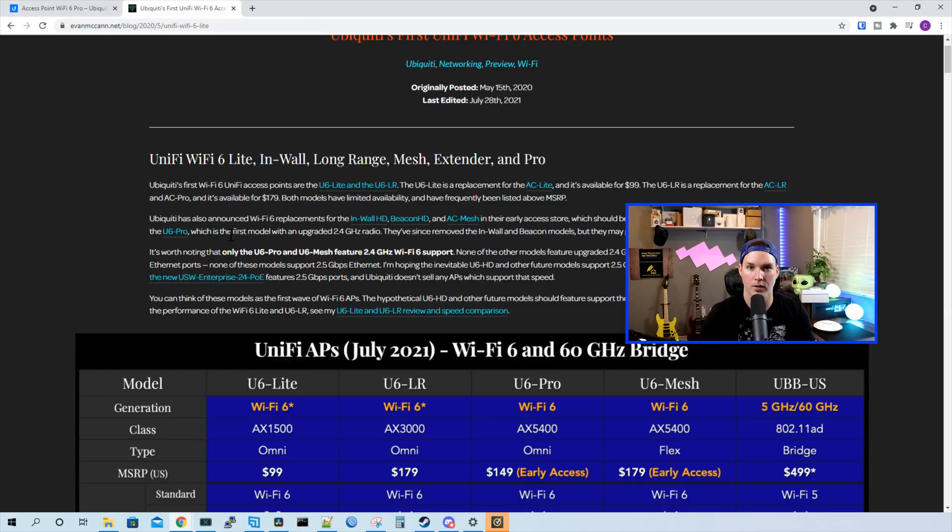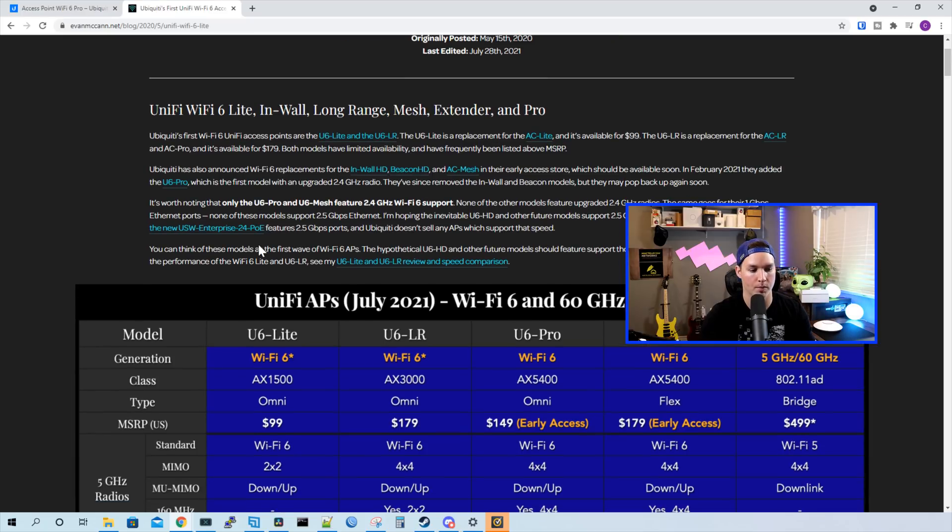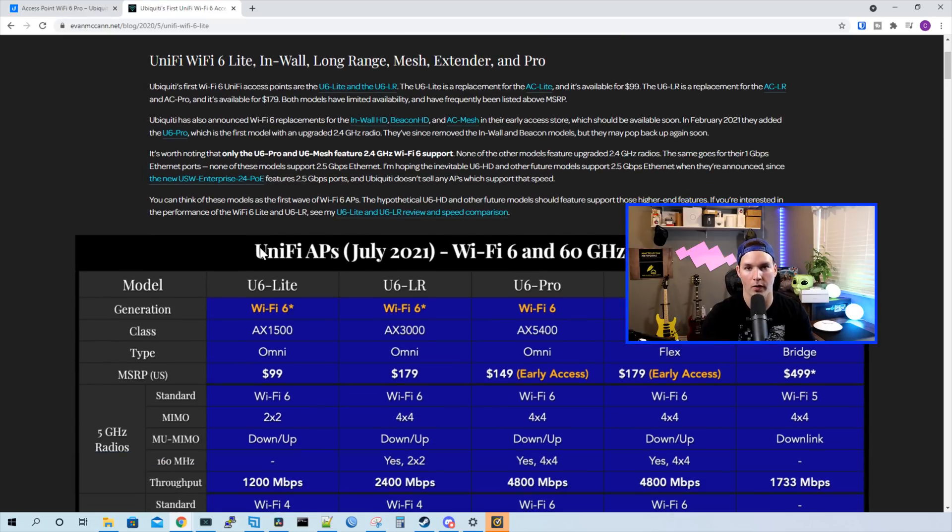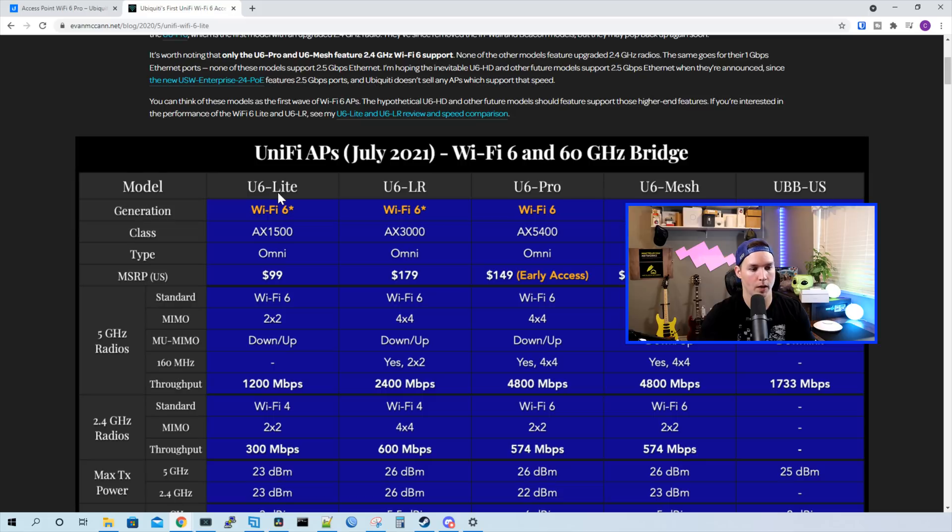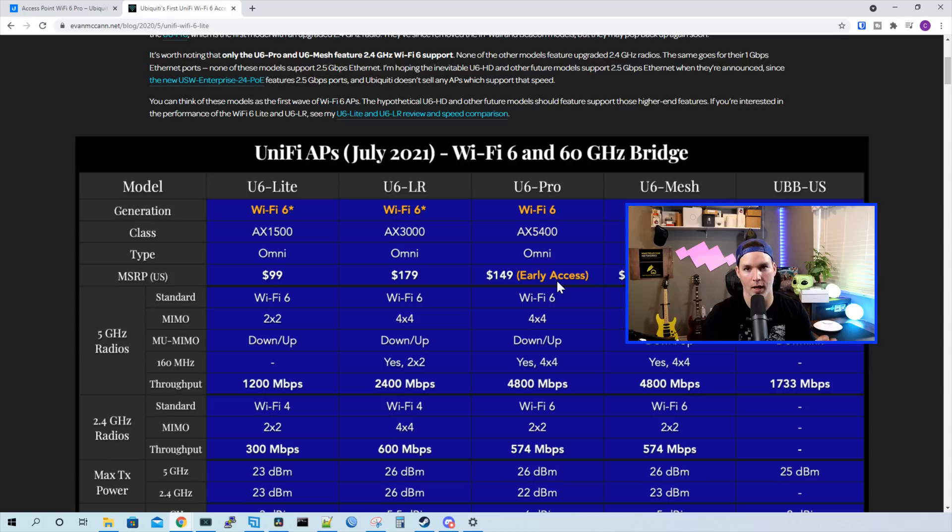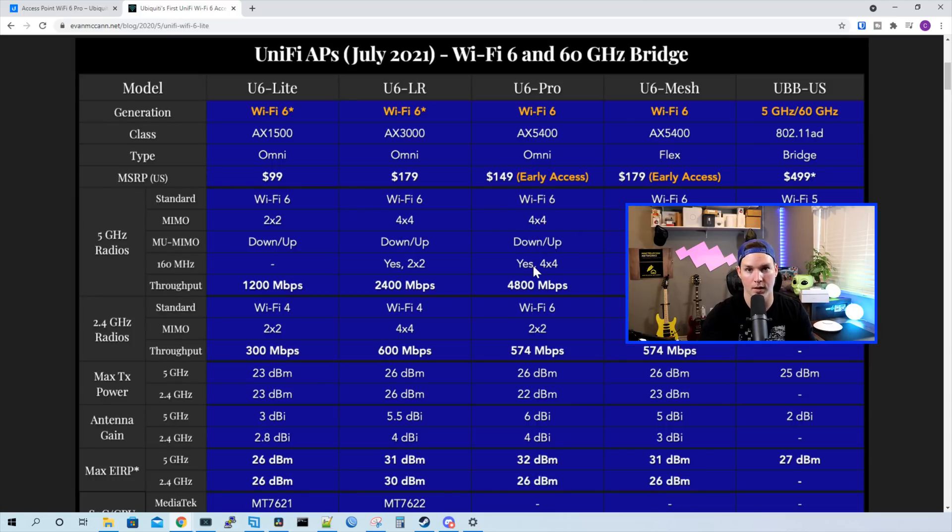When I was searching through Reddit, I found this really great post by evanmccan.net. And I'll put a link below for this page. But it just summarizes what all the access points are capable of. So we have our U6 Lite, we have our U6LR, and we have the U6 Pro. And you can see that this still says early access, but it hasn't been edited since it's been fully released. We can see that the U6 Pro is omnidirectional. And on the MIMO, we have 4x4. On the multi-user MIMO, we have it down and up. And 160 MHz is supported 4x4. On the U6LR, it is supported as well, but only 2x2.